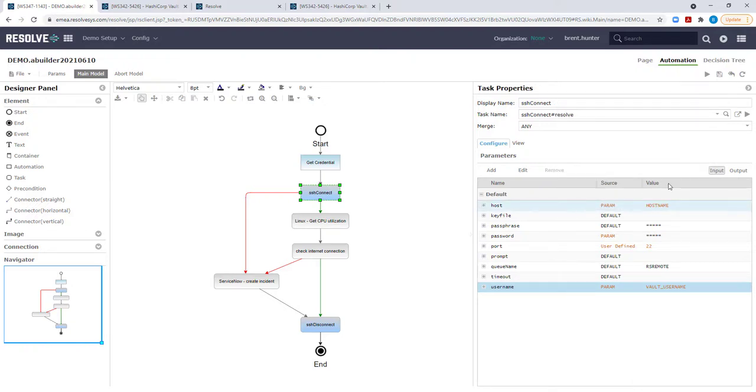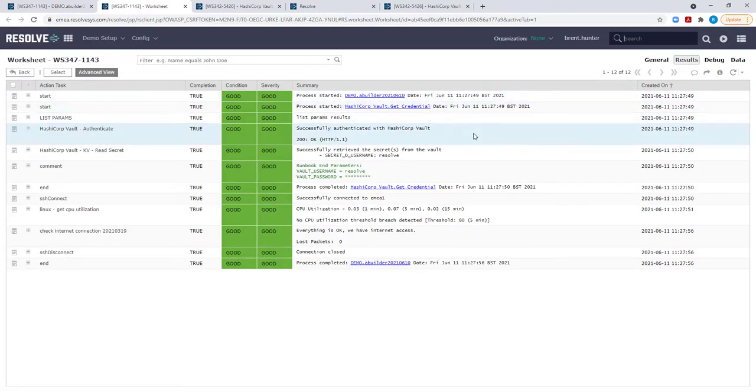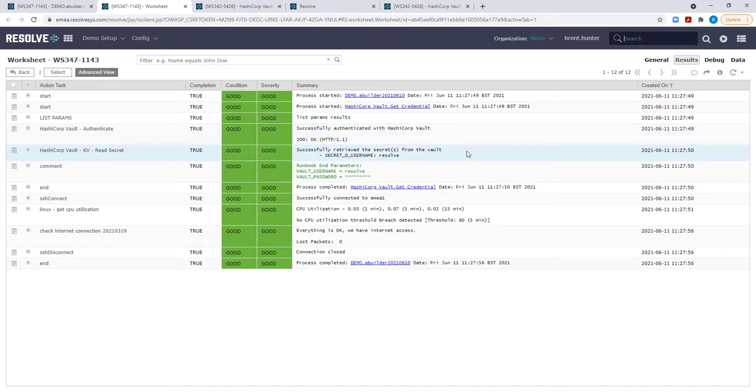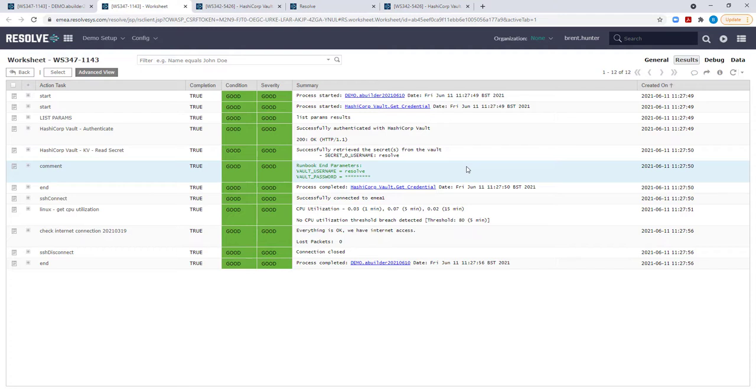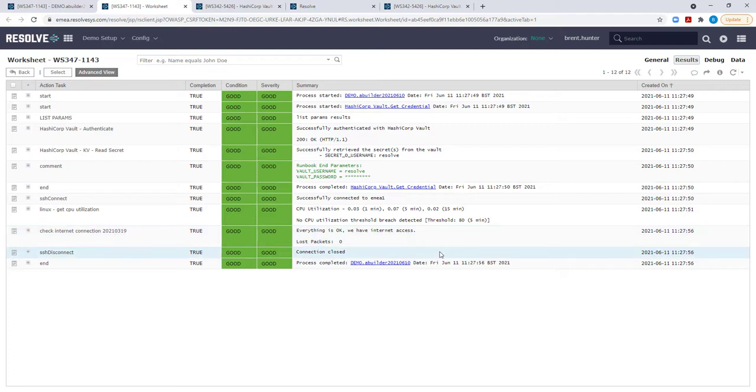The worksheet shows the outcome of each of the action tasks within my automation, including the vault sub-runbook which has successfully authenticated with the HashiCorp service and retrieved the credentials for use in the SSH connection. Following on, the automation retrieves the CPU utilization and checks the internet connection successfully.